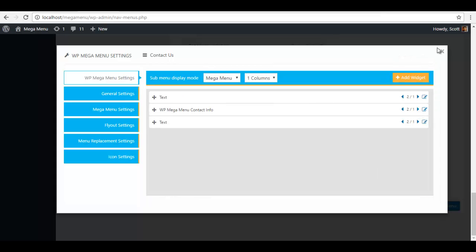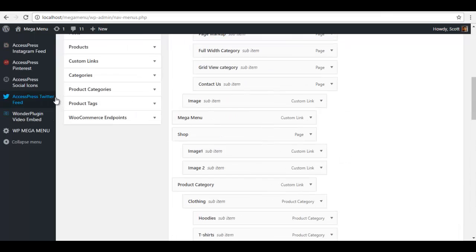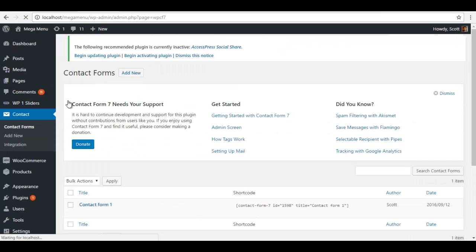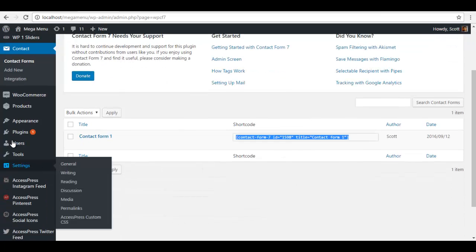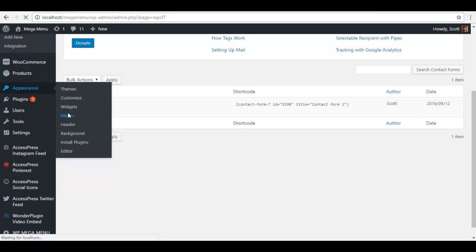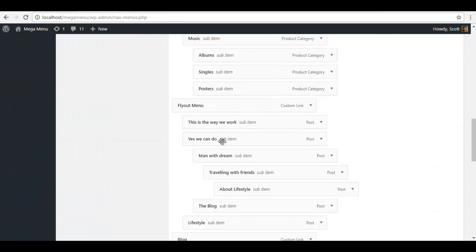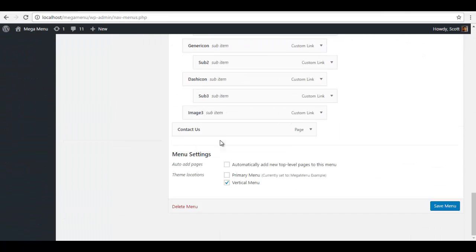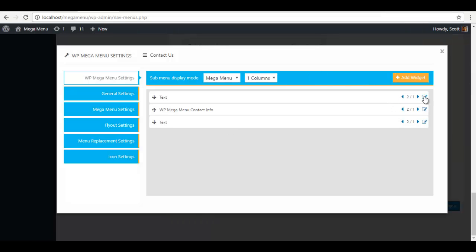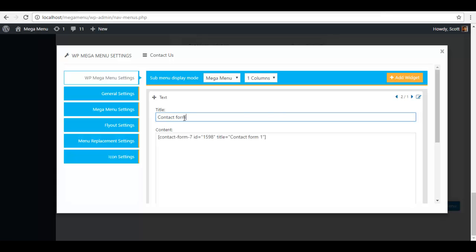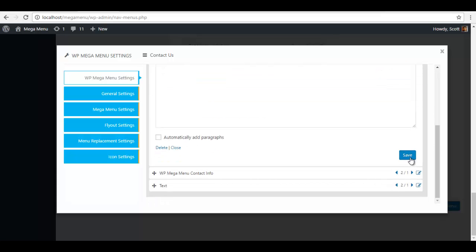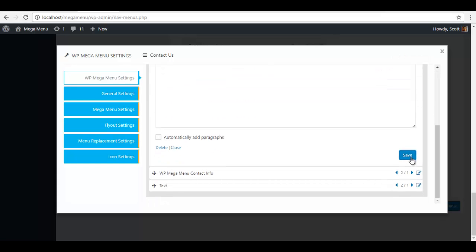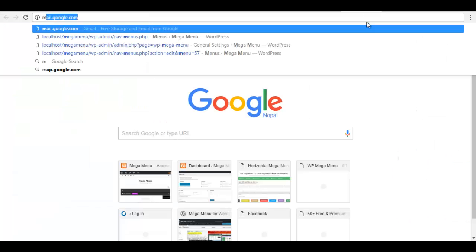Also I need the shortcode from my contact form 7. For this I'm just going to go to my contact forms, copy the shortcode, go back to my menu, paste it here. Contact form, gonna save it.